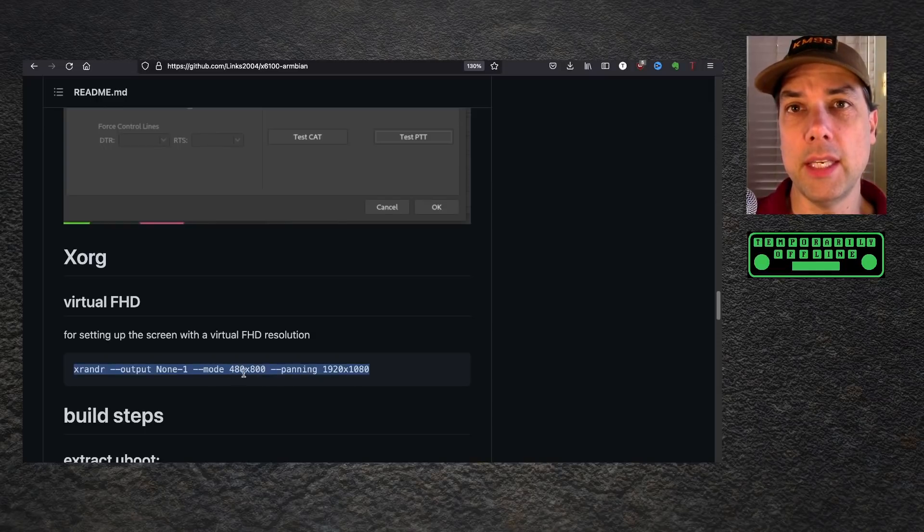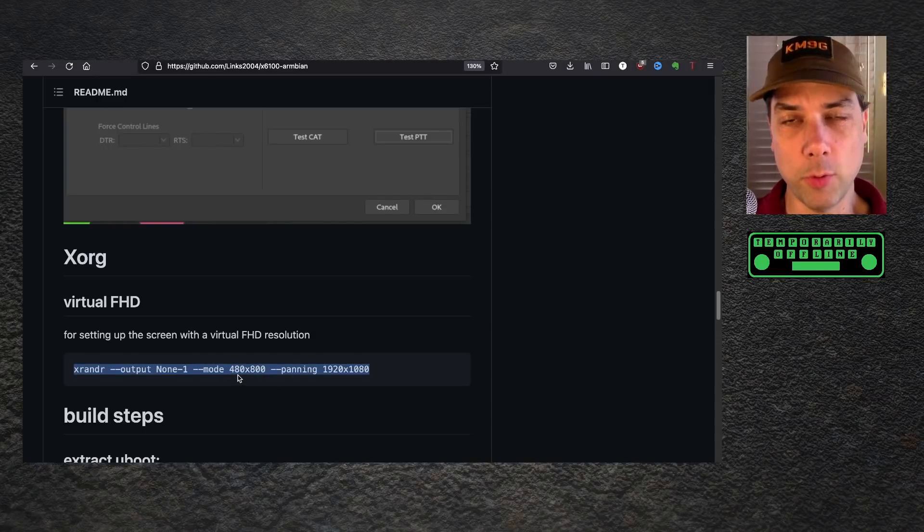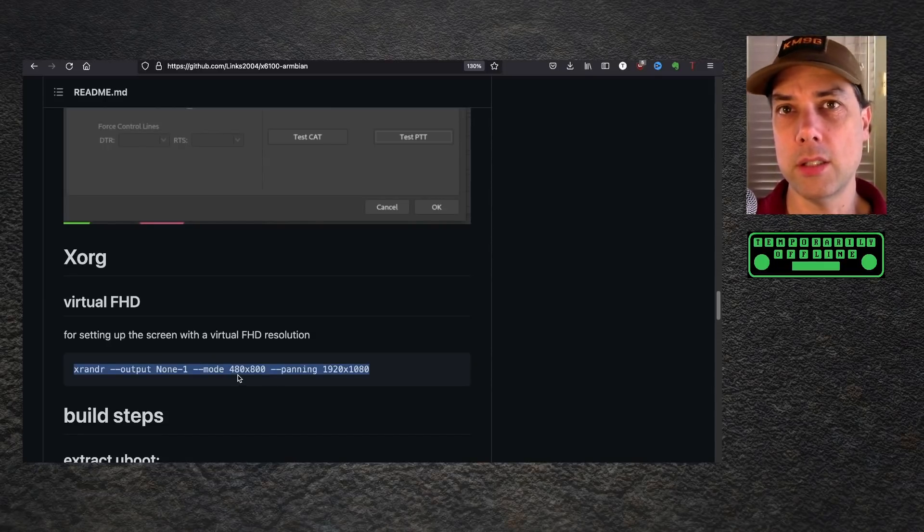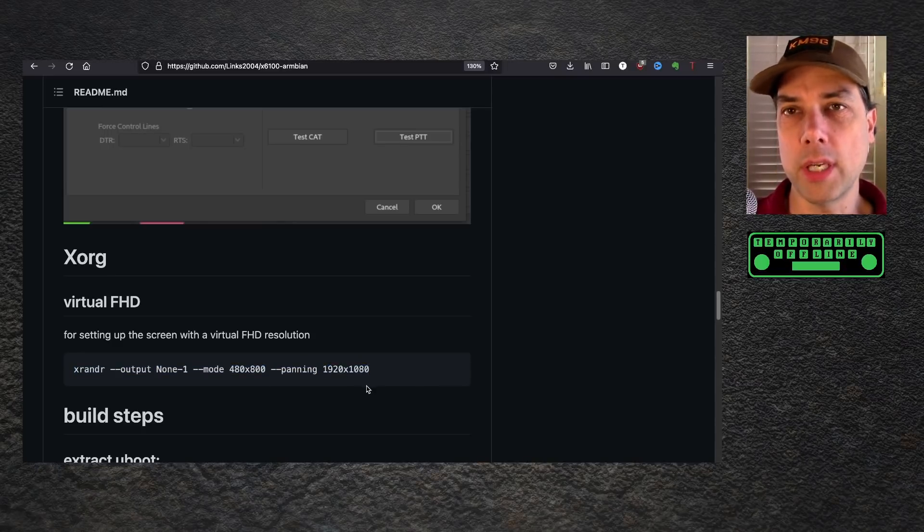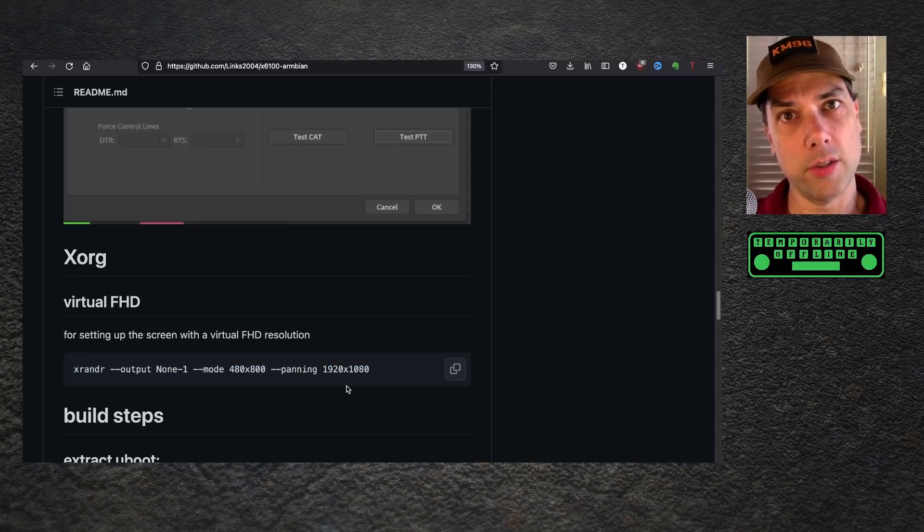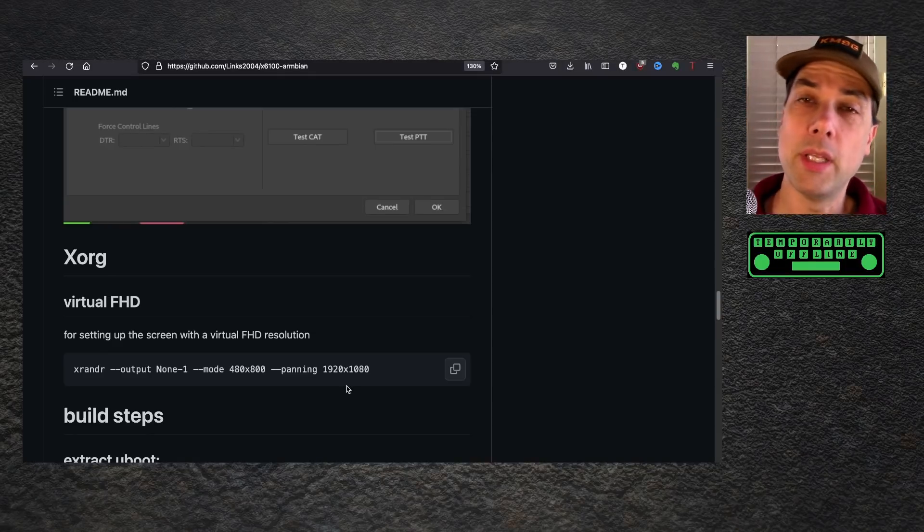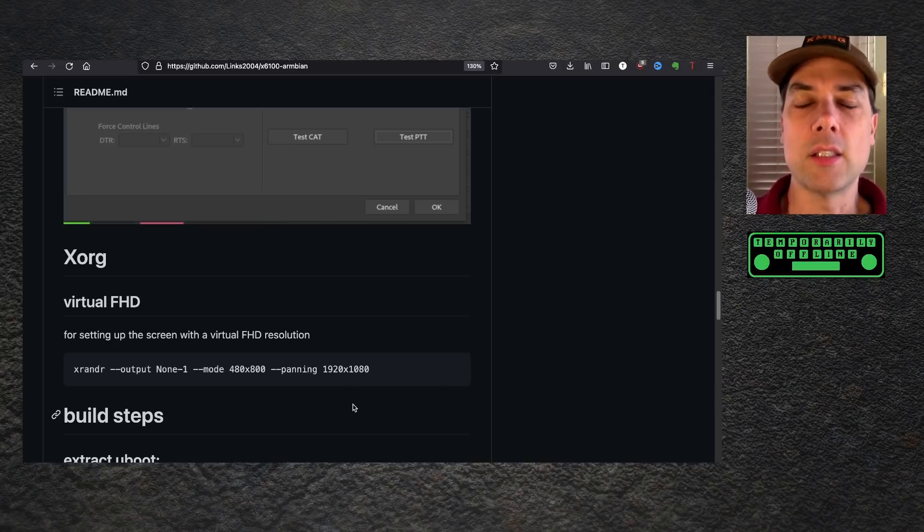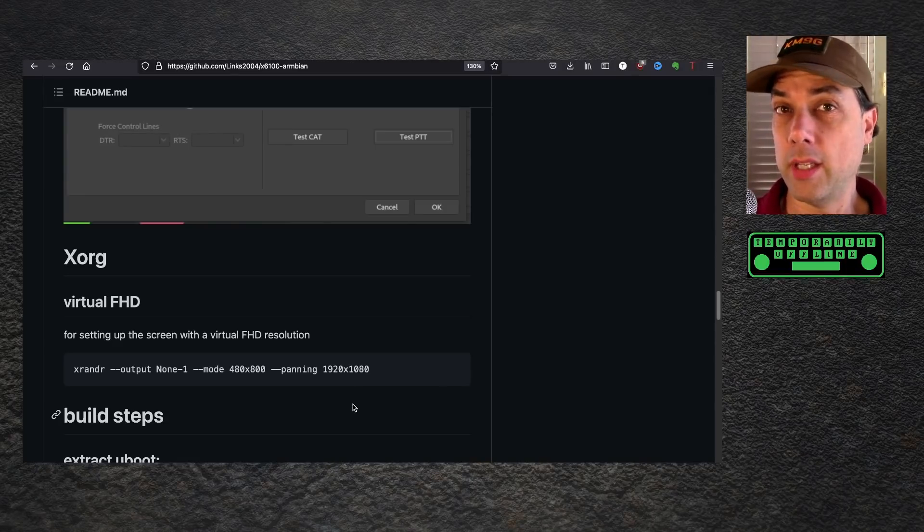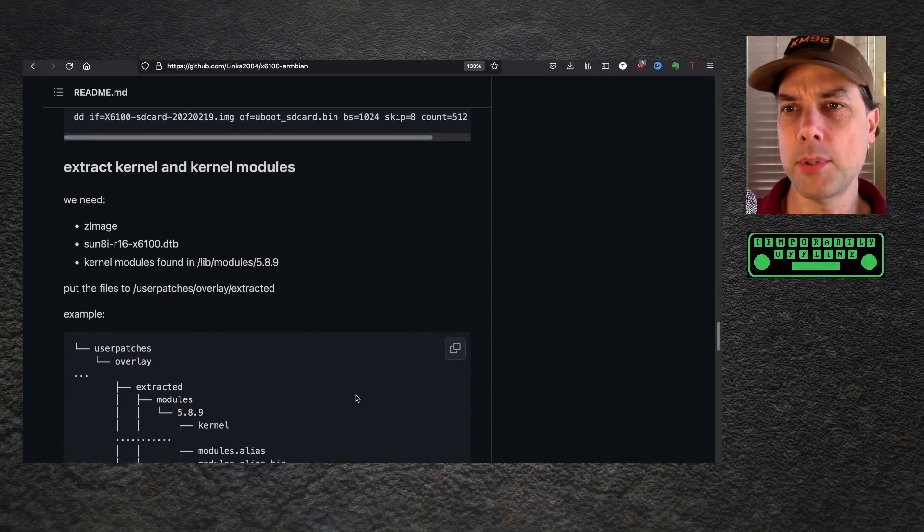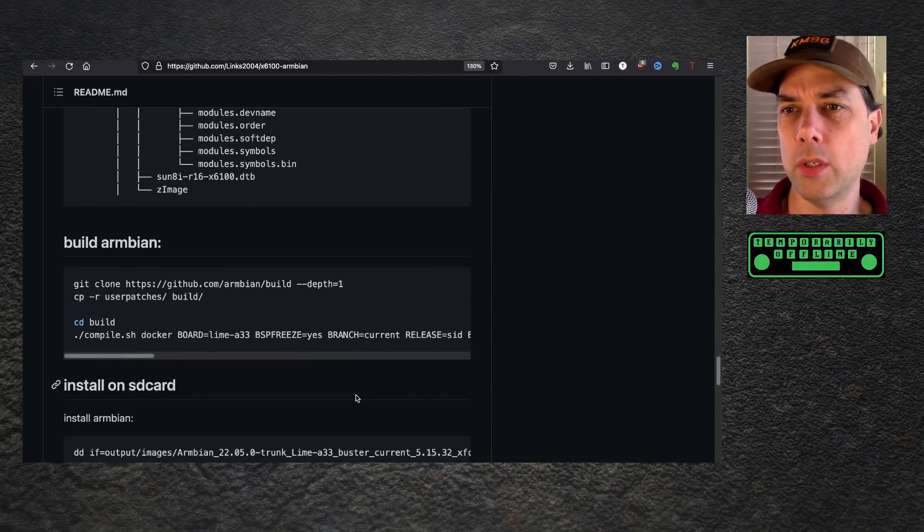The display on the 6100 is 800 by 480. It's a little small to do anything. When you open up WSJTX, the dialog boxes are half off the screen. This sets up a virtual desktop so you can move the mouse down and the screen will slide up underneath. It'll make sense when you do it. It's not fun, but it's better than not being able to do it.